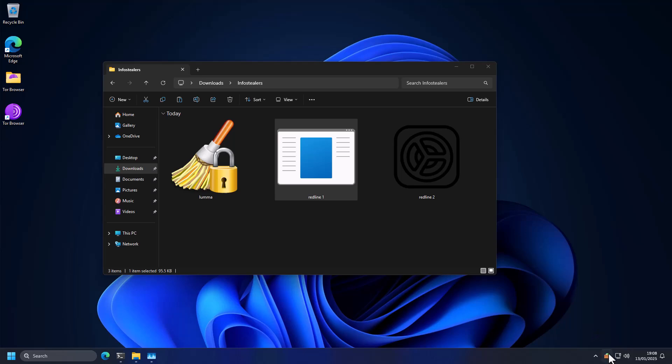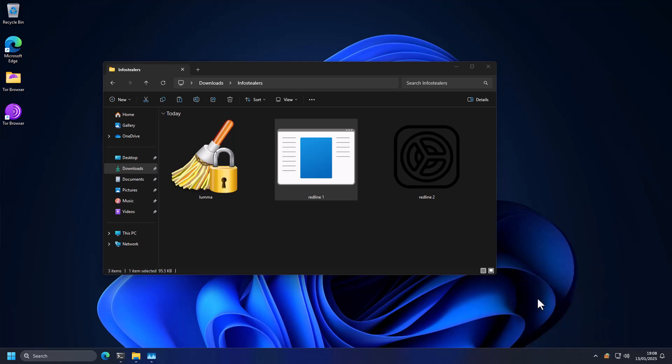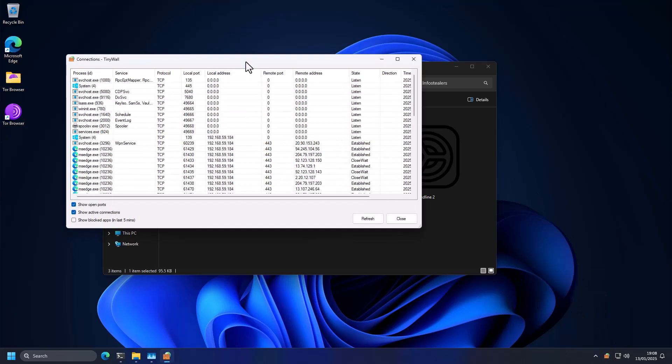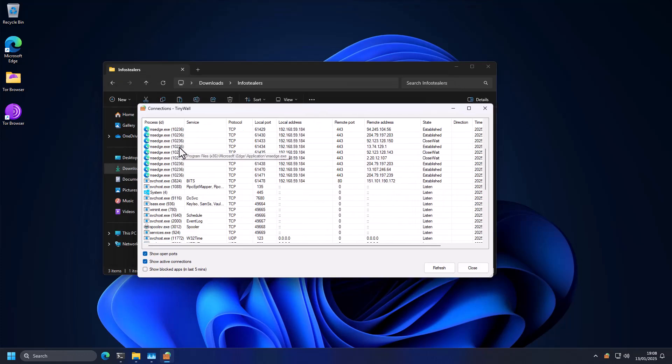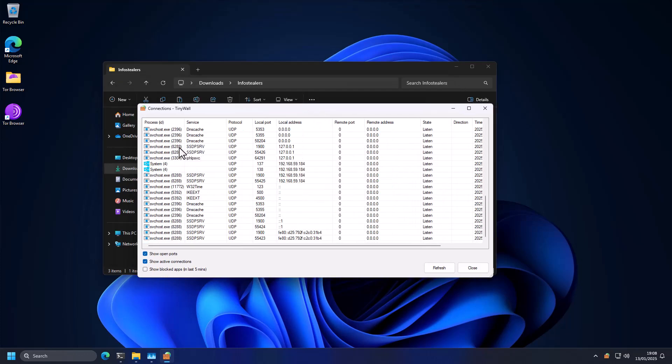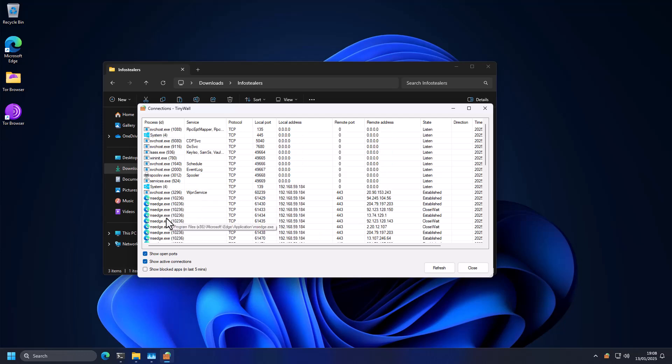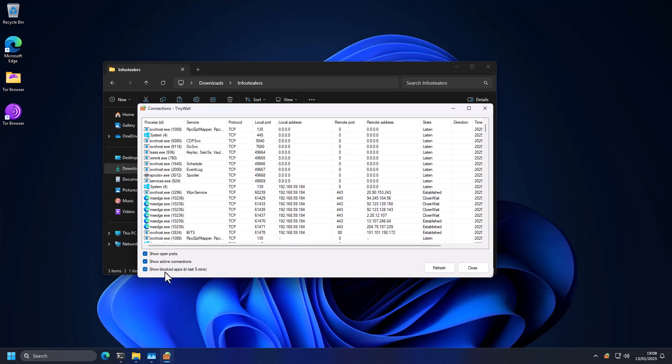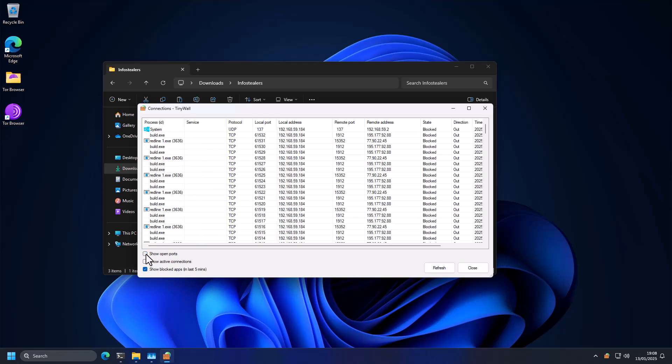And now on the system, we're going to open up connections inside TinyWall and see what kind of traffic we have. So as you can see, we have a list of processes, but I don't see terminal or the malware listed at all. And that's because we're only looking at active connections and open ports. But if we enable show blocked apps in the last five minutes, we can see redline1.exe making a connection to 77.90.22.45.